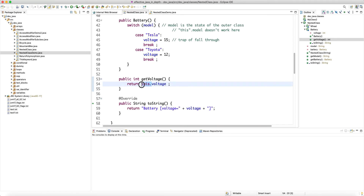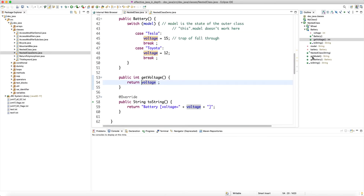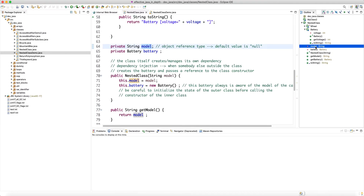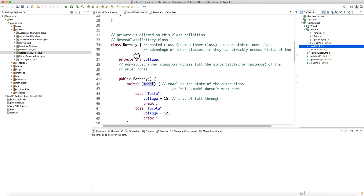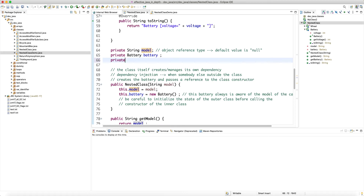Encapsulation is another benefit. By hiding class B within class A, A's members can be declared private, and as long as B is a nested class it can access any member of A, even private ones. In our example, the nested class declares 'model' and 'battery' as private, but the nested class has no problem accessing them.